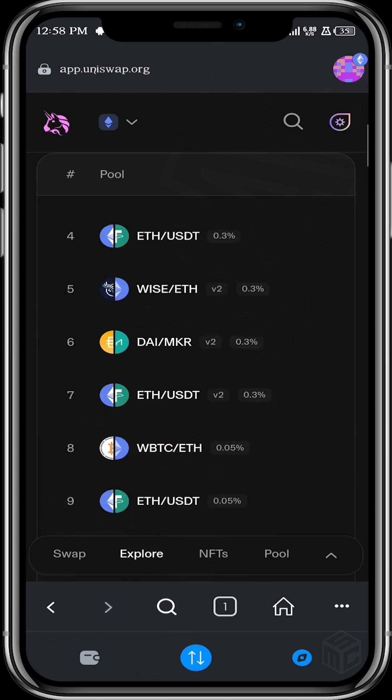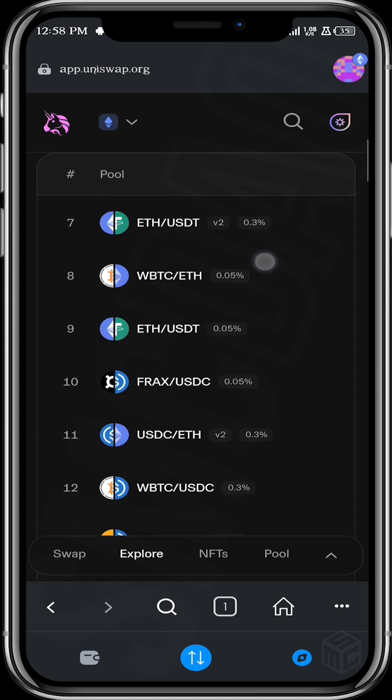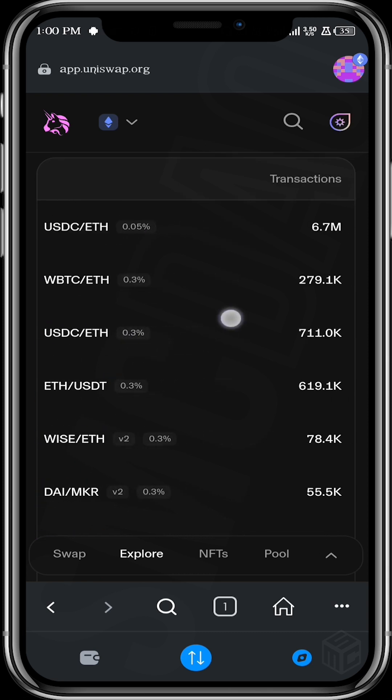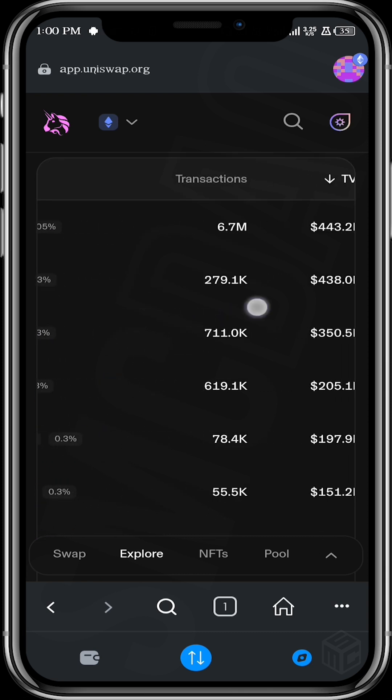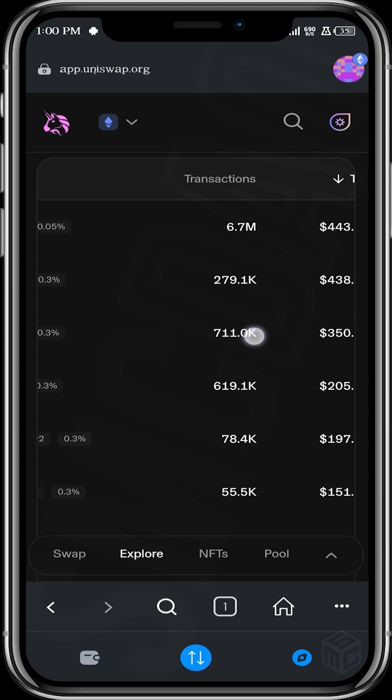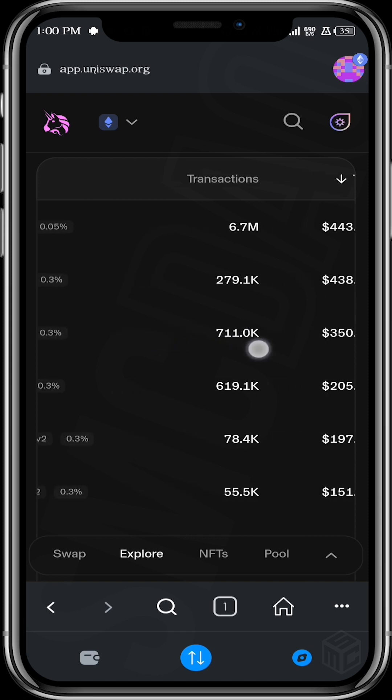Okay, so these are all the liquidity pairs that are available in Uniswap. So you just want to go through them and decide what pair you want to add. When you move this way, you're gonna see some details that could help you to decide what pair you want to go for.